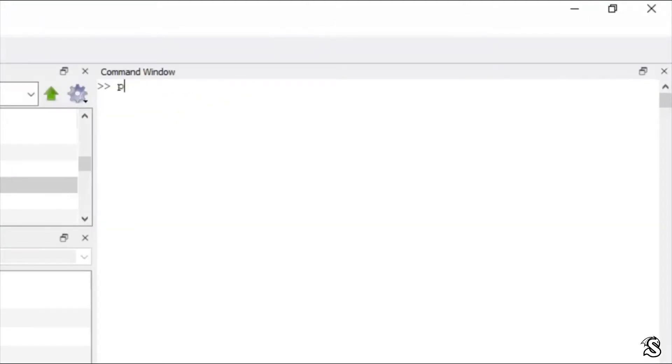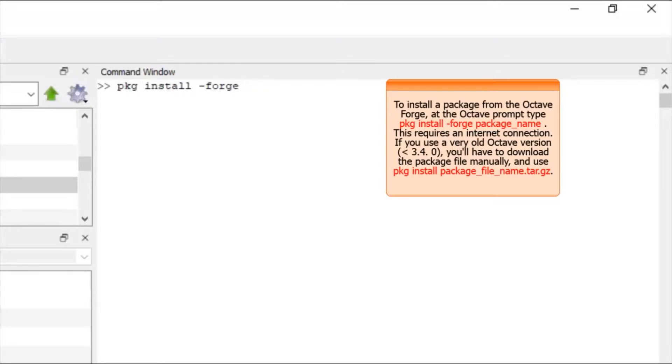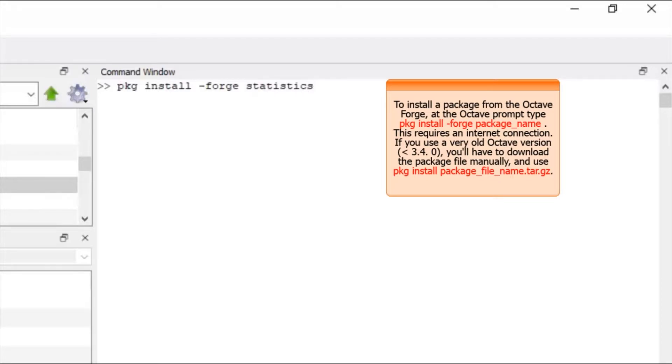You have to write pkg first, then install, then minus forge, then you have to give the package name. Say for example, I want to install image package, so image. Now if you want to install statistics package, then write statistics.